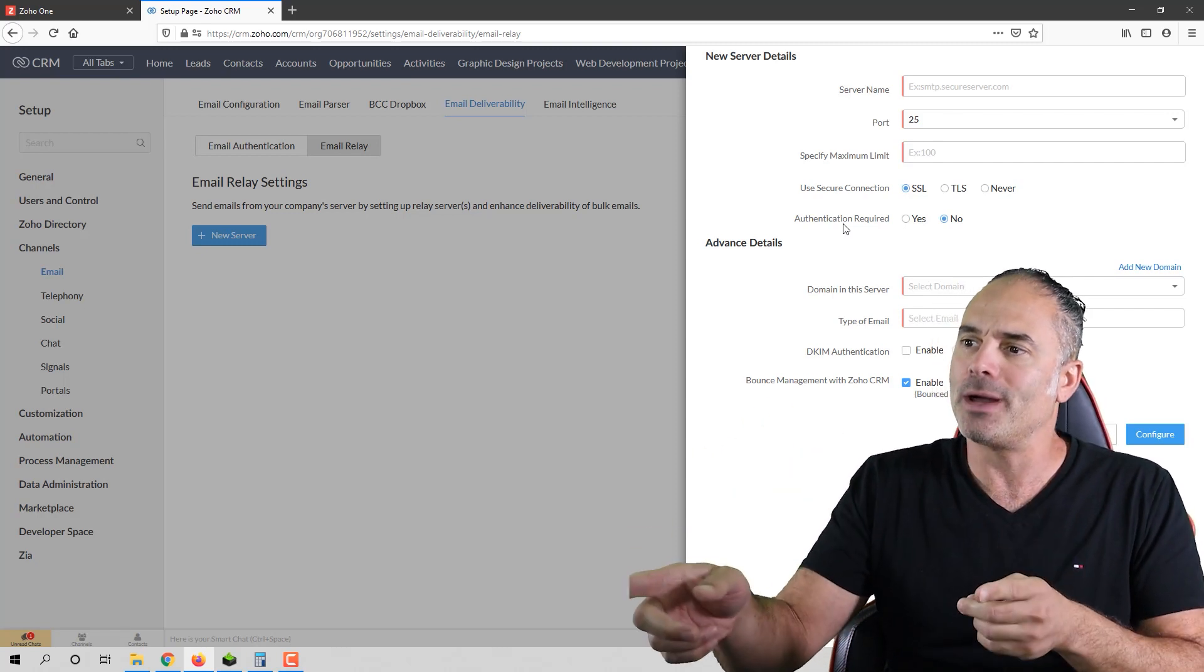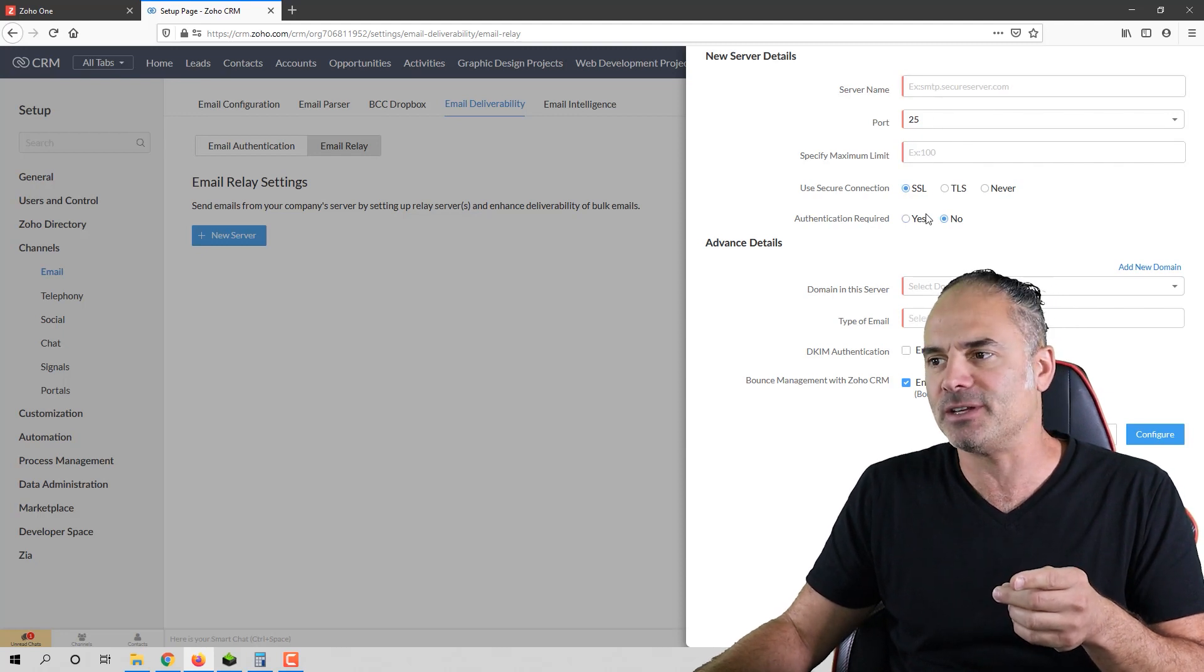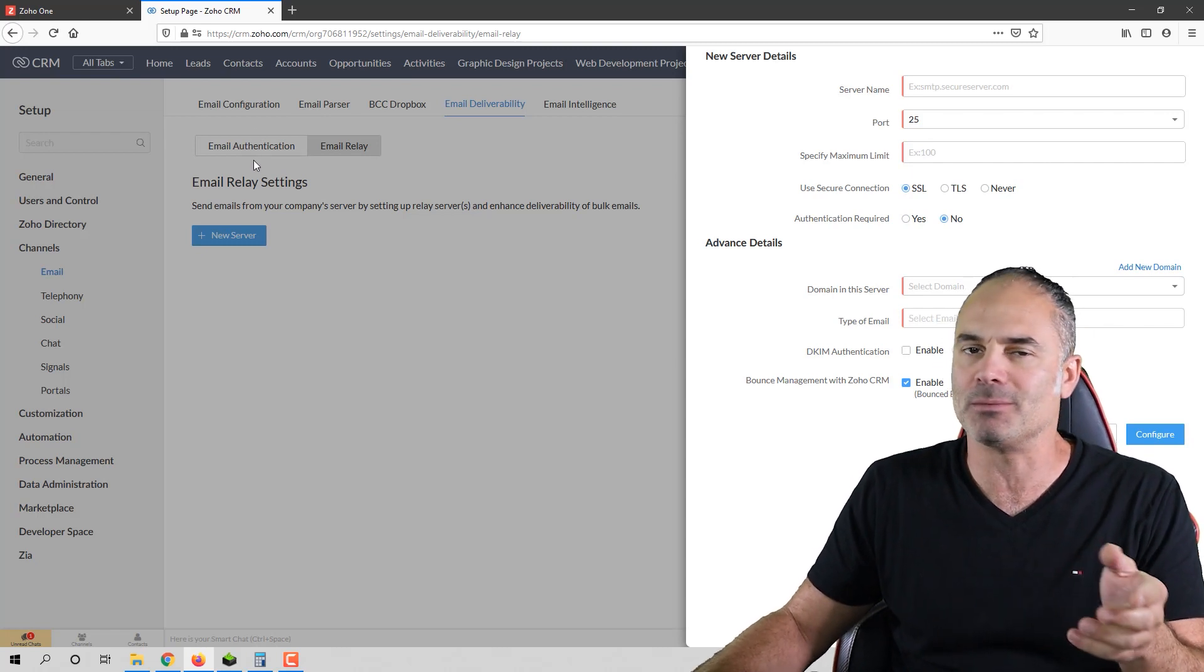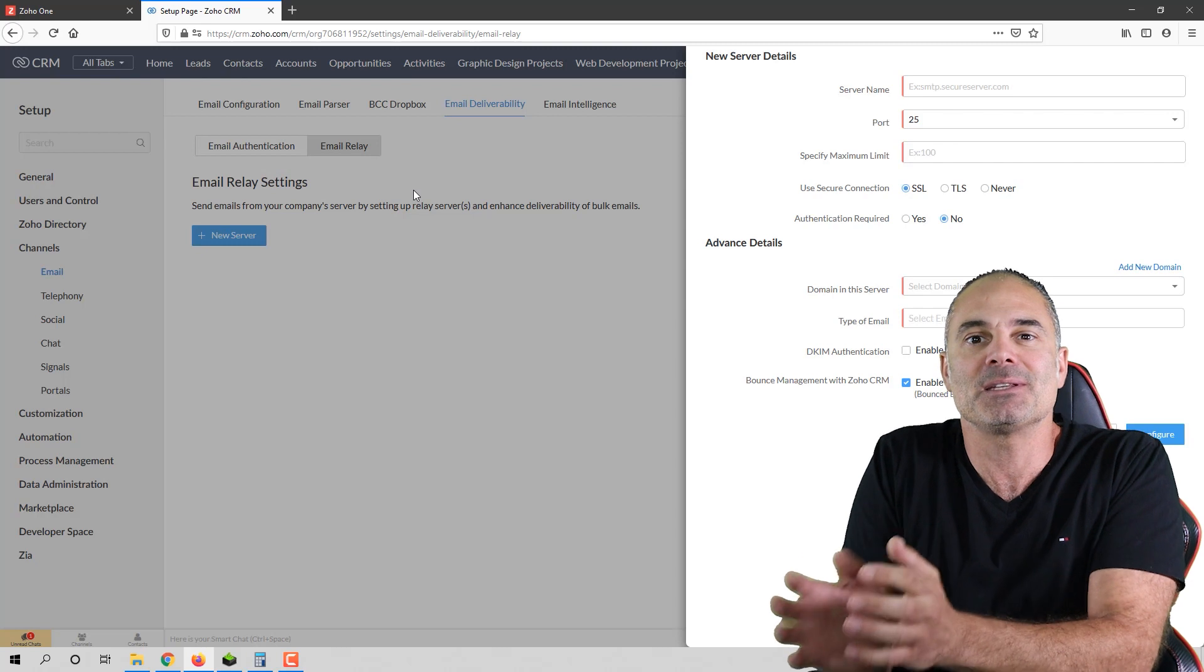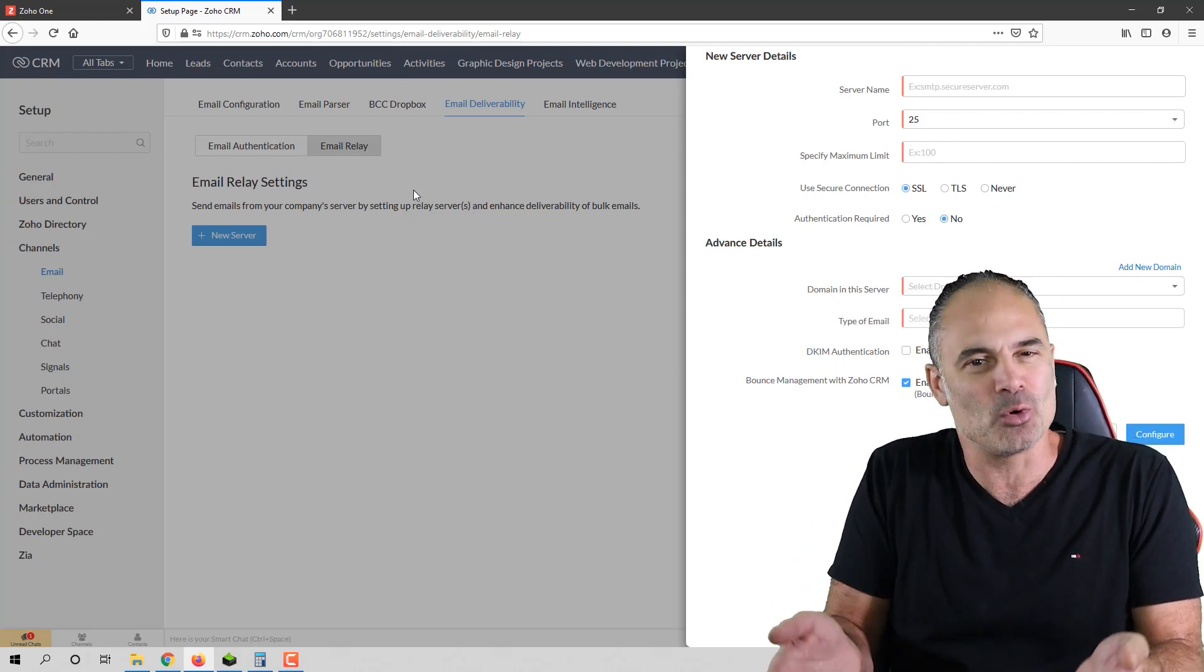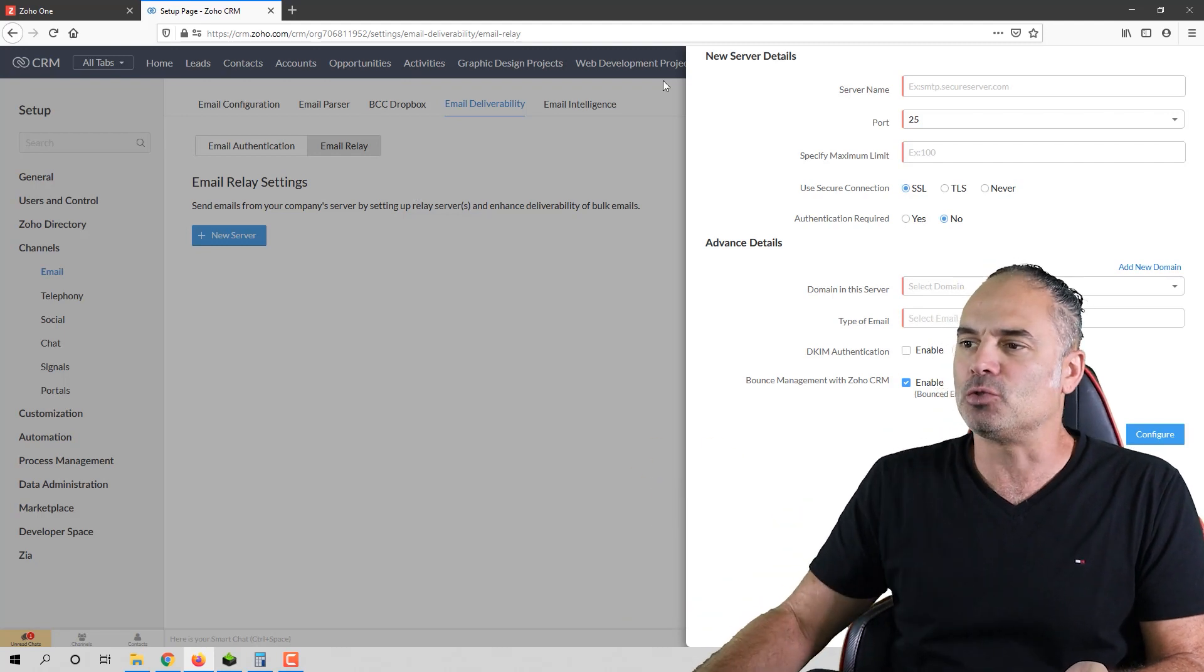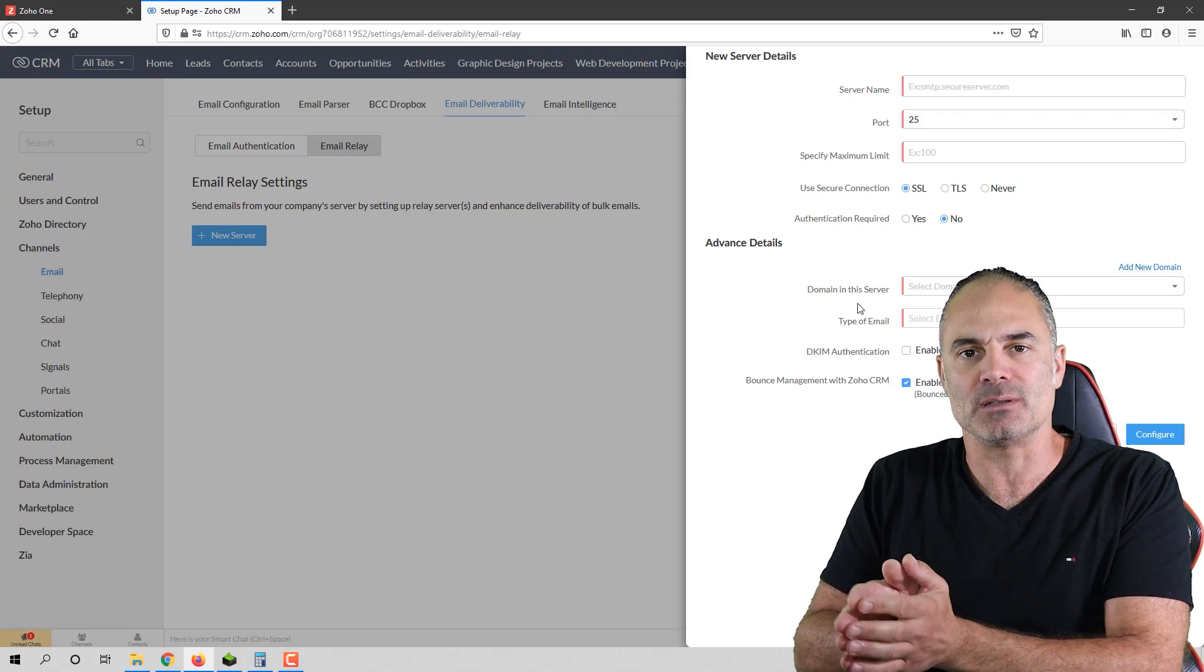So when you have your SMTP configured here, which is a bit more work than just configuring your email authentication, but still, your emails will go to the inbox because no one looks at the promotional folder. So I want you to take the time, create your SMTP and use it.